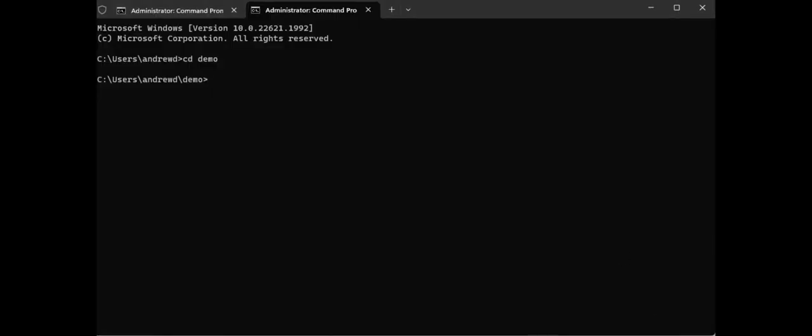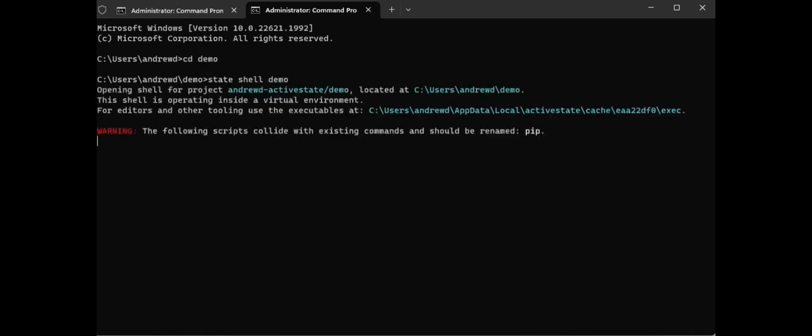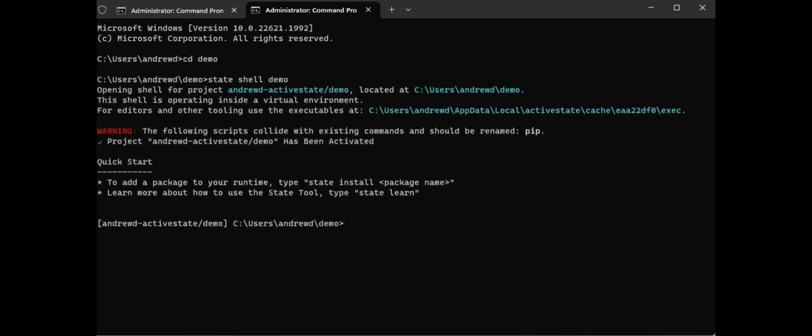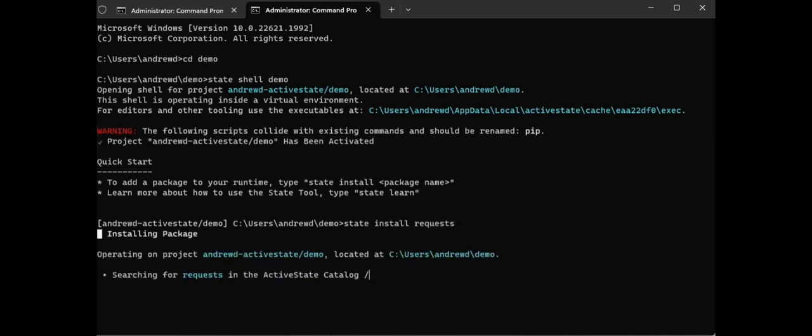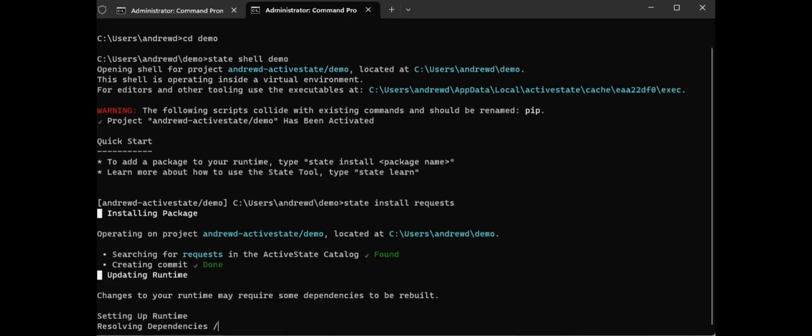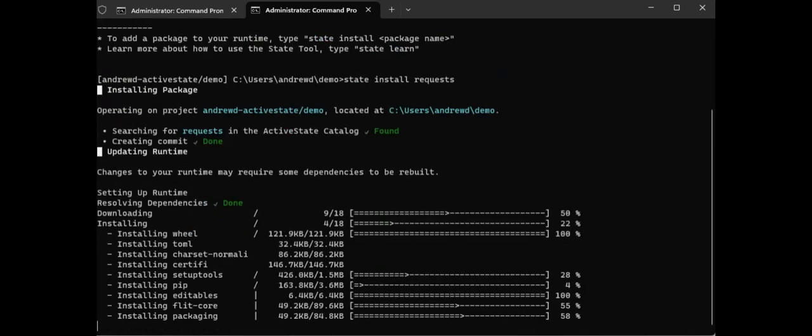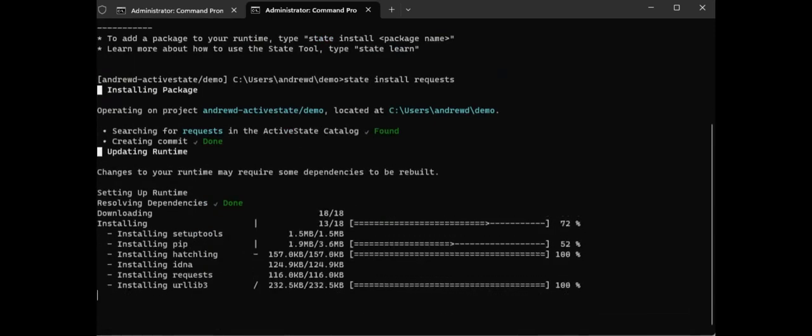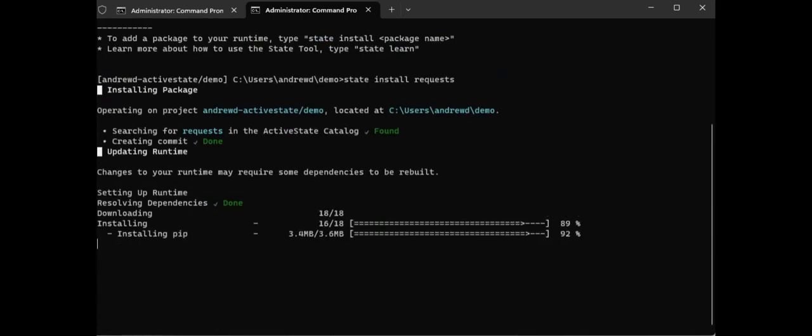You can also use the state tool to make changes locally on your machine, such as adding or removing packages to your project. To add a package, open your project in your terminal and enter state install followed by the package name. This will add a package to your project on your local machine. After it has been added successfully, you can push your local changes to the platform using the state push command.